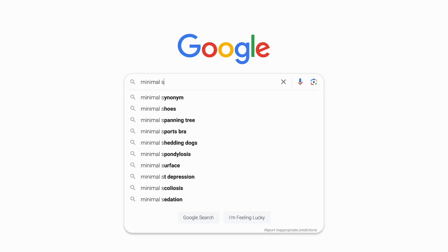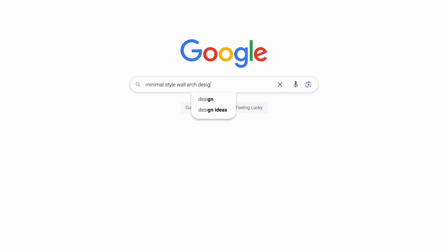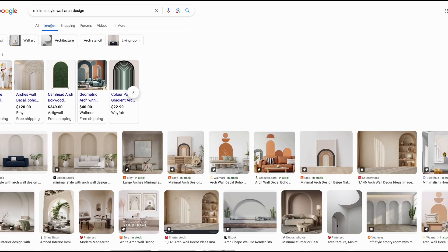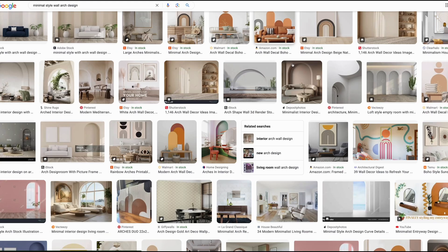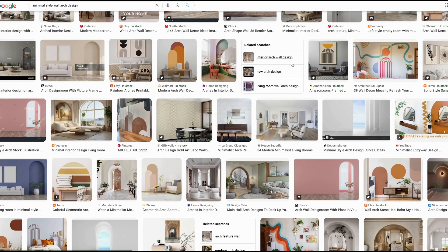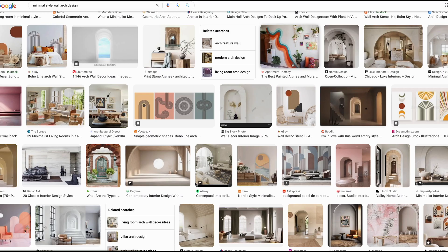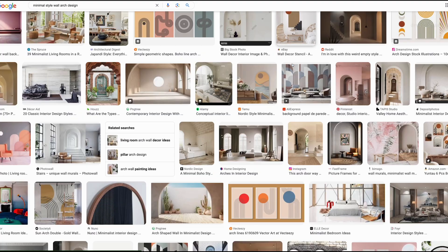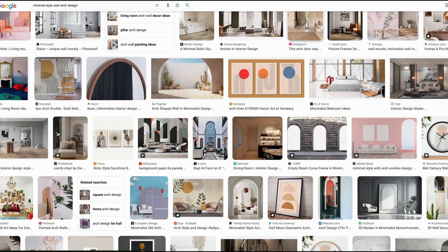Alright, I'm going to try my best not to overcomplicate this. All I'll do is type in minimal style wall arch design inside of Google. What I'm looking for are images of this archway that don't have a lot of additional elements around them. So no couches or chairs or pictures on the walls or anything like that. Just a clean archway.